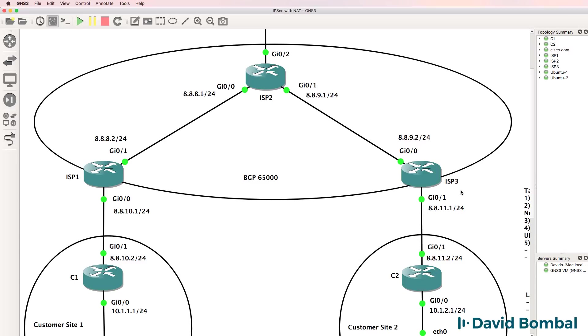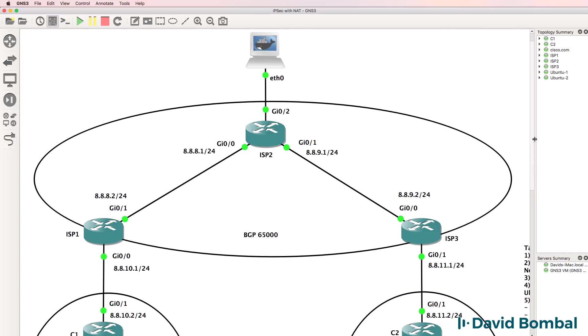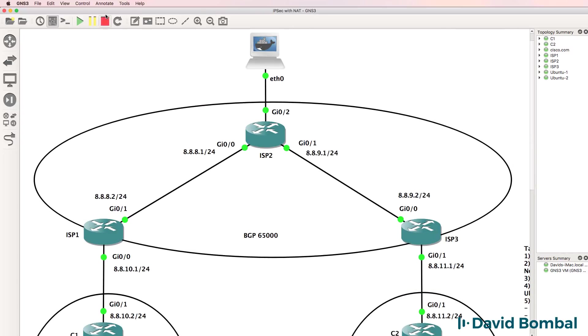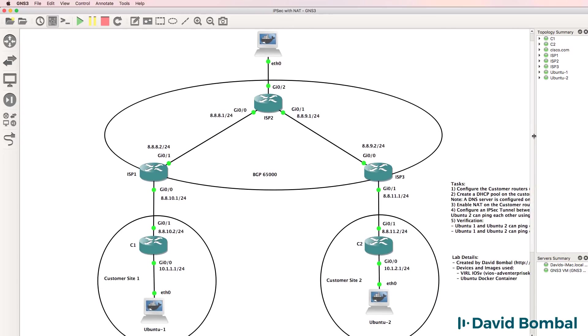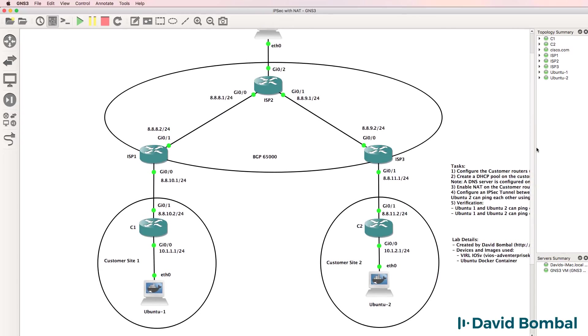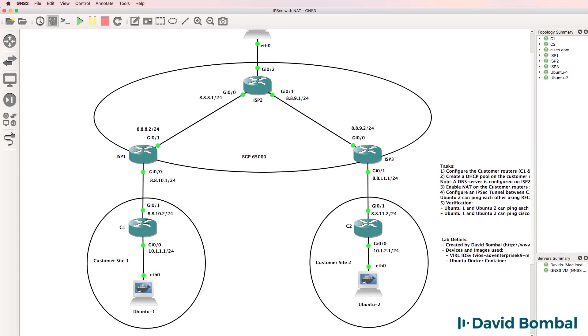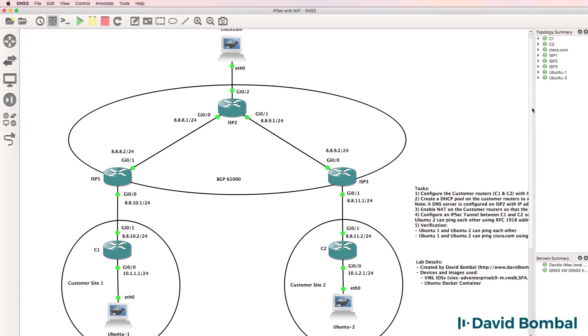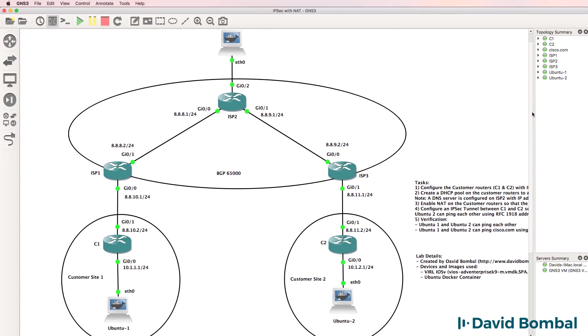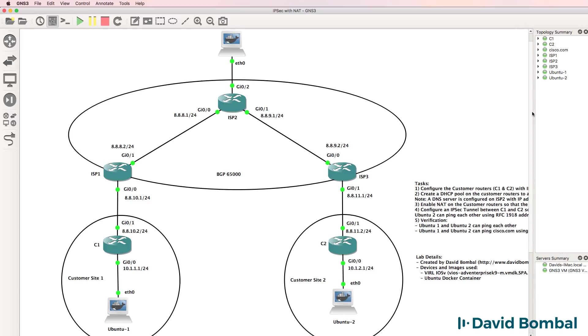In subsequent labs, I'll make this more complicated and we'll configure multiple ISPs and enable larger BGP networks. Once you've got the basic infrastructure working—IP addresses, DHCP pool and NAT—you need to configure an IPsec VPN between customer one and customer router two.